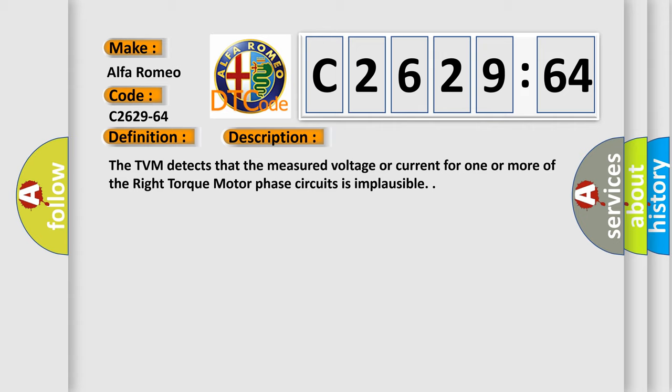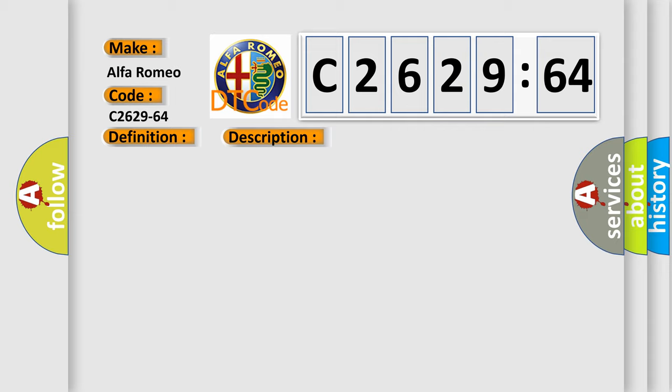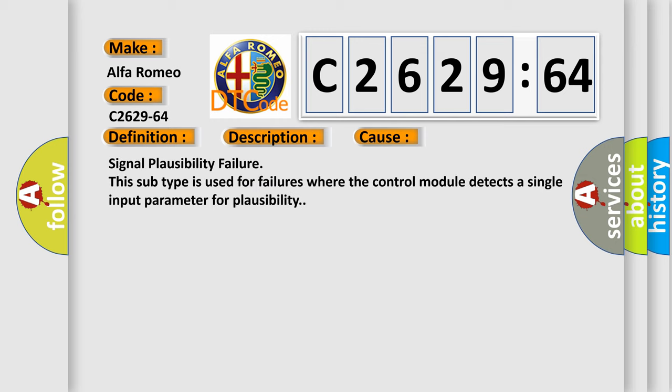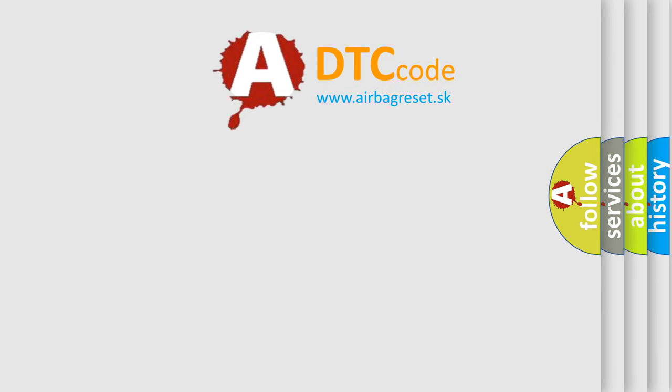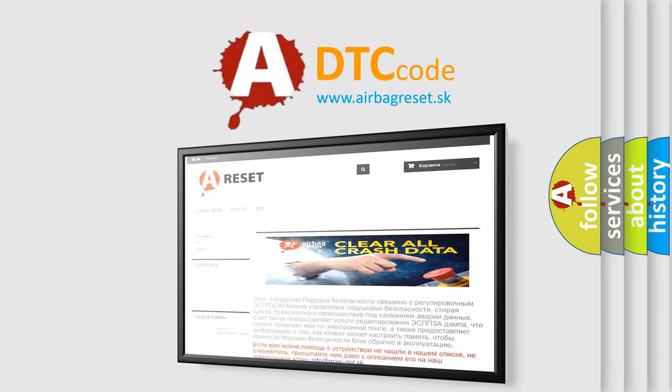Here is a short description of this DTC code. The TVM detects that the measured voltage or current for one or more of the right torque motor phase circuits is implausible. This diagnostic error occurs most often in these cases: signal plausibility failure. This subtype is used for failures where the control module detects a single input parameter for plausibility.